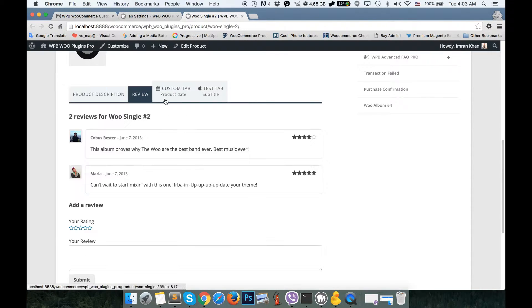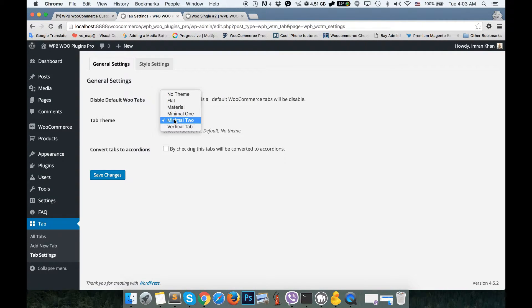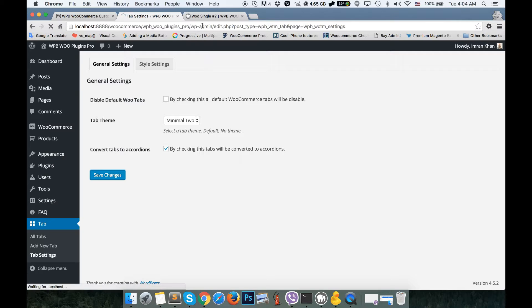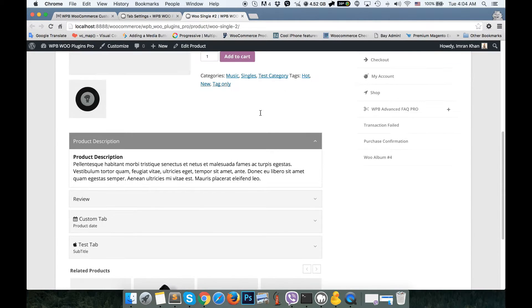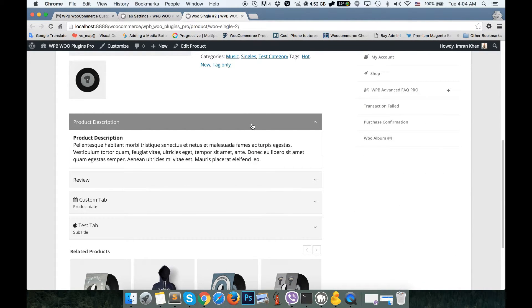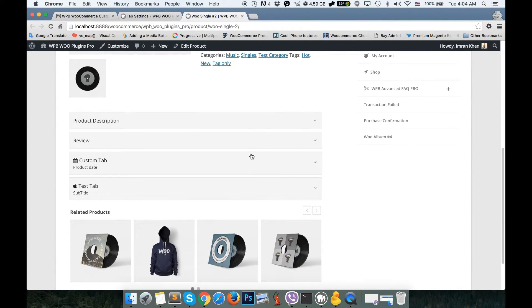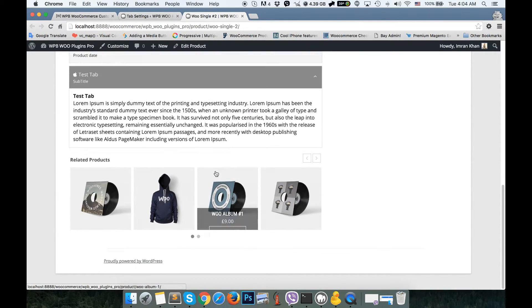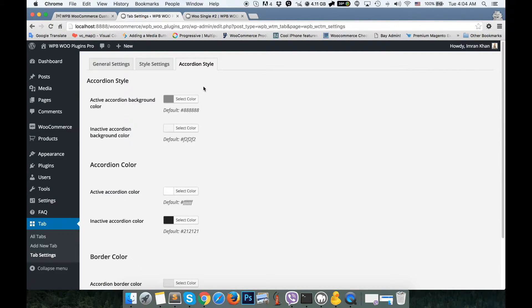After reloading, you can see it's the minimal style tab. Here we have a checkbox for 'Convert Tabs to Accordions.' By clicking this you can convert your tabs to accordions. I'm going to check it and reload — as you can see, our product tabs are now converted to an accordion. It's a nice feature of this plugin.